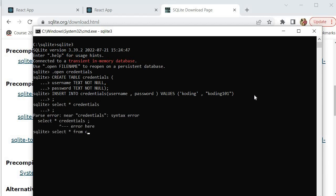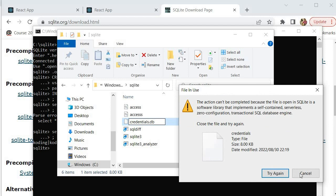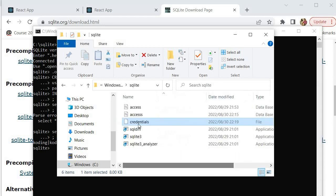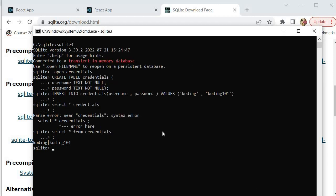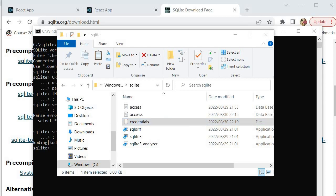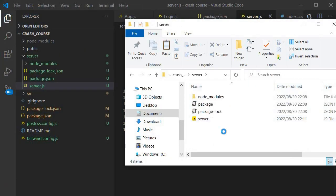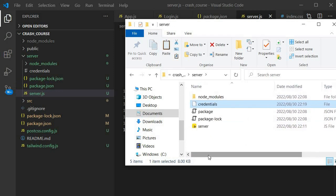We can run SELECT * FROM credentials to ensure the information is indeed inside our table. Now all that's left is to take this database and put it inside our project. It's supposed to be saved as credentials.db — we had a small issue with the naming but we'll fix it. I'll pause the video, fix that, and then copy the credentials.db file into our project folder.